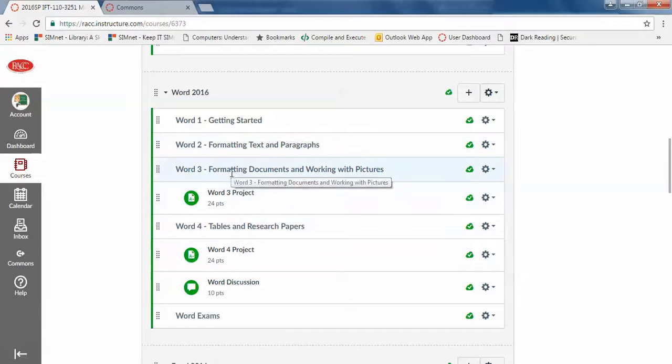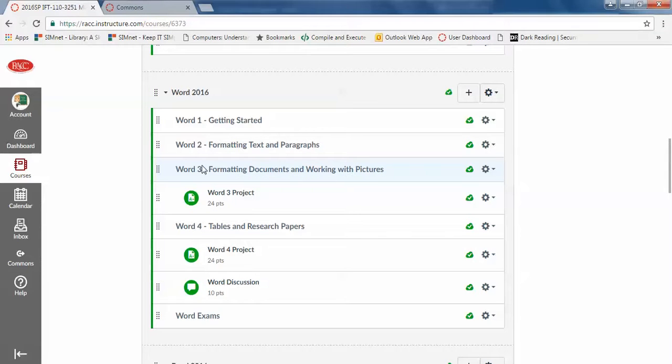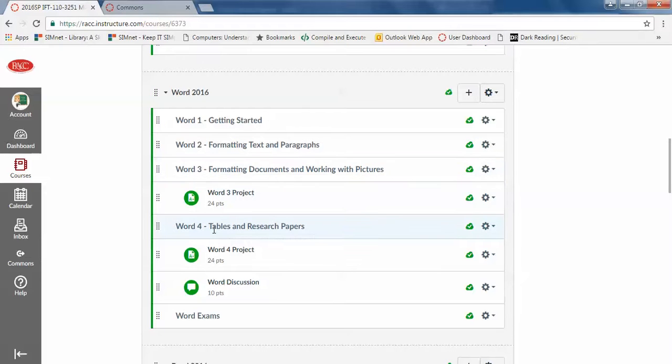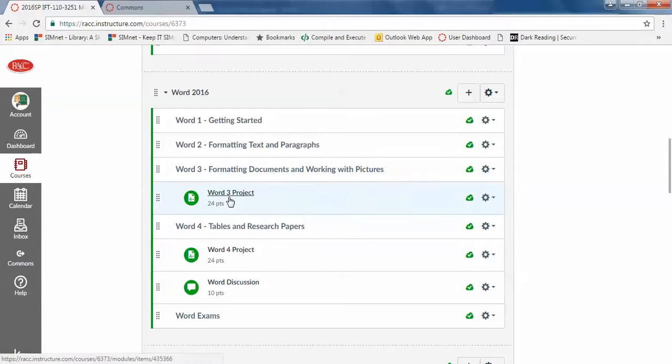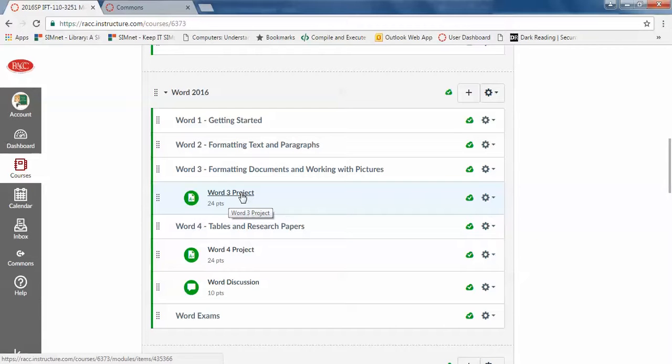Word 3, this textbook didn't line up exactly chapter per chapter the way the last one did to our objectives. So Word 3 actually has some things from Word 3 and Word 4. Word 4 has some things from 4 and 5 in the textbooks or chapters didn't line up exactly. So the SimNet projects weren't really appropriate to what we wanted to do. So there's projects.